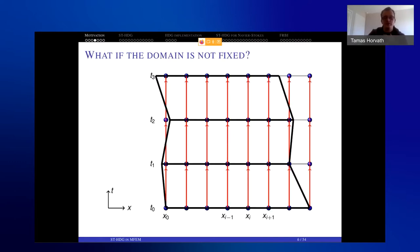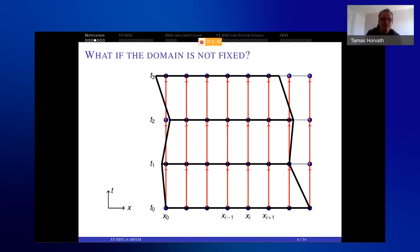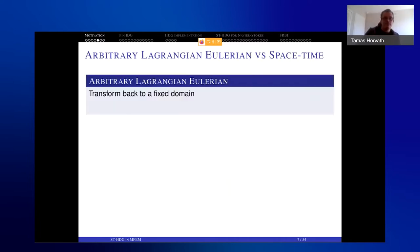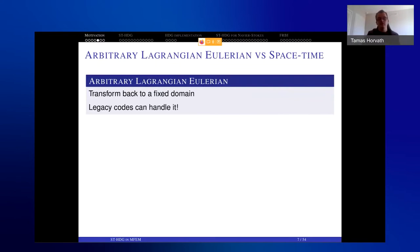What happens if your domain starts to move? If the domain moves left and right, suddenly the method of lines is out of the question — you can even see that lines go in and out of the domain, so you need something else. That something else can be ALE, the Arbitrary Lagrangian-Eulerian approach, in which you transform back to a fixed domain and do many of your calculations there.